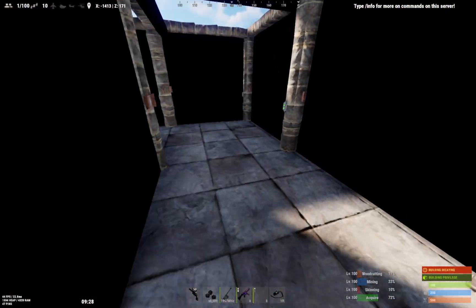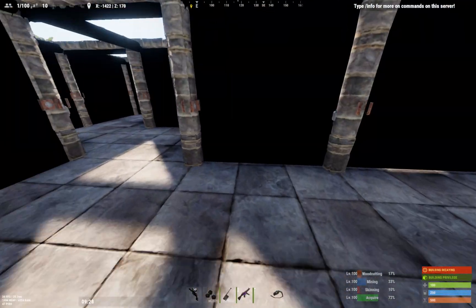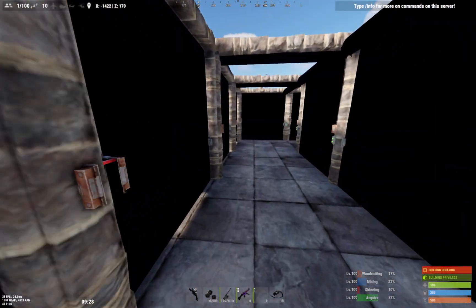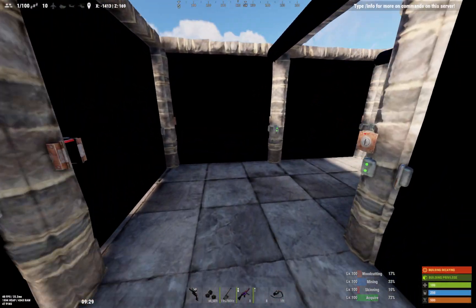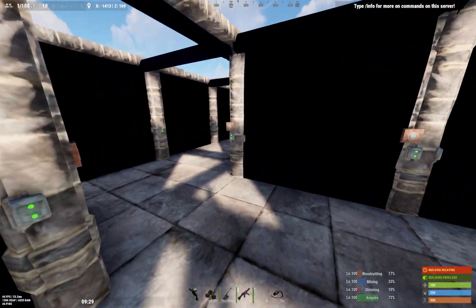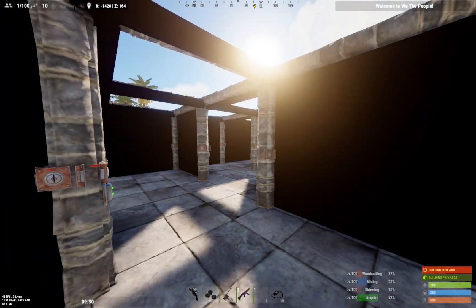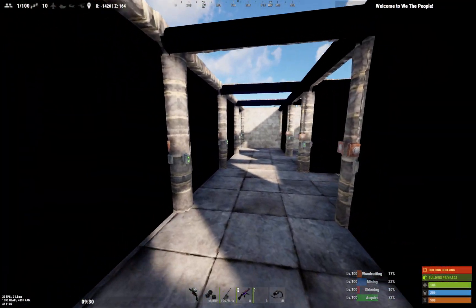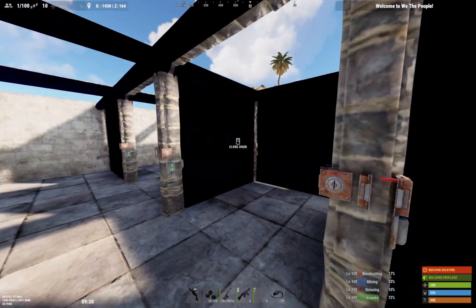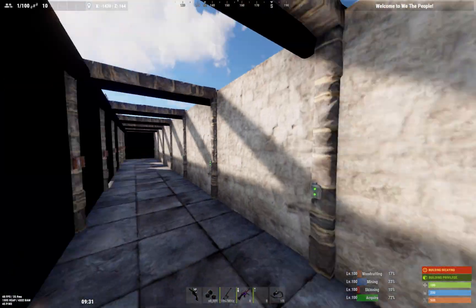These are all set up with door controllers and there's wiring underneath here connected to two different circuits. One tells it to stay open, one tells it to stay closed, depending on the actual circuit itself.